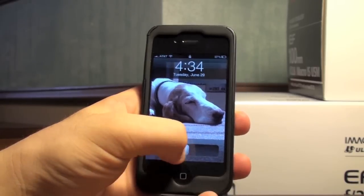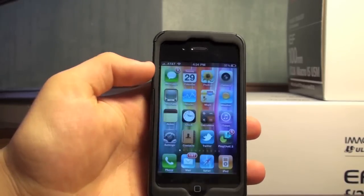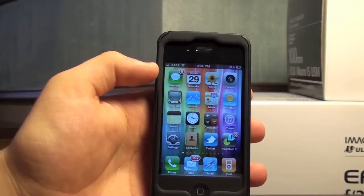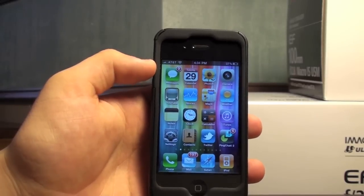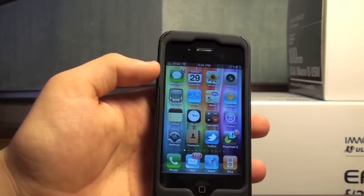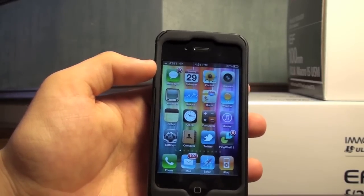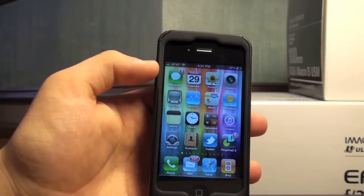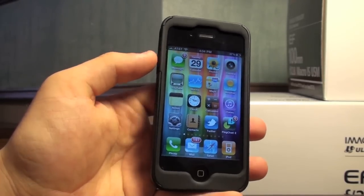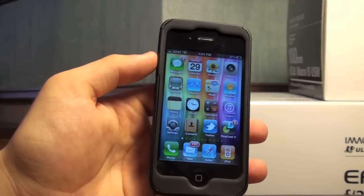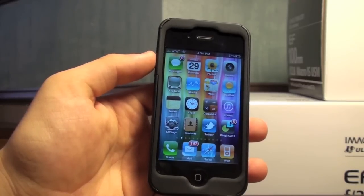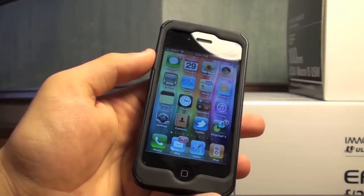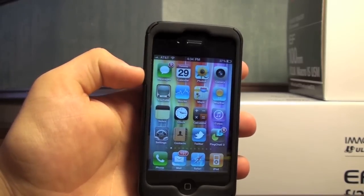What's up YouTube, it's Alex Osh 1234 here from iPhoneExpert.com and in this video we're going to be reviewing the Incipio Silacrylic case for the iPhone 4 that I bought at the AT&T retail store for $29.99.